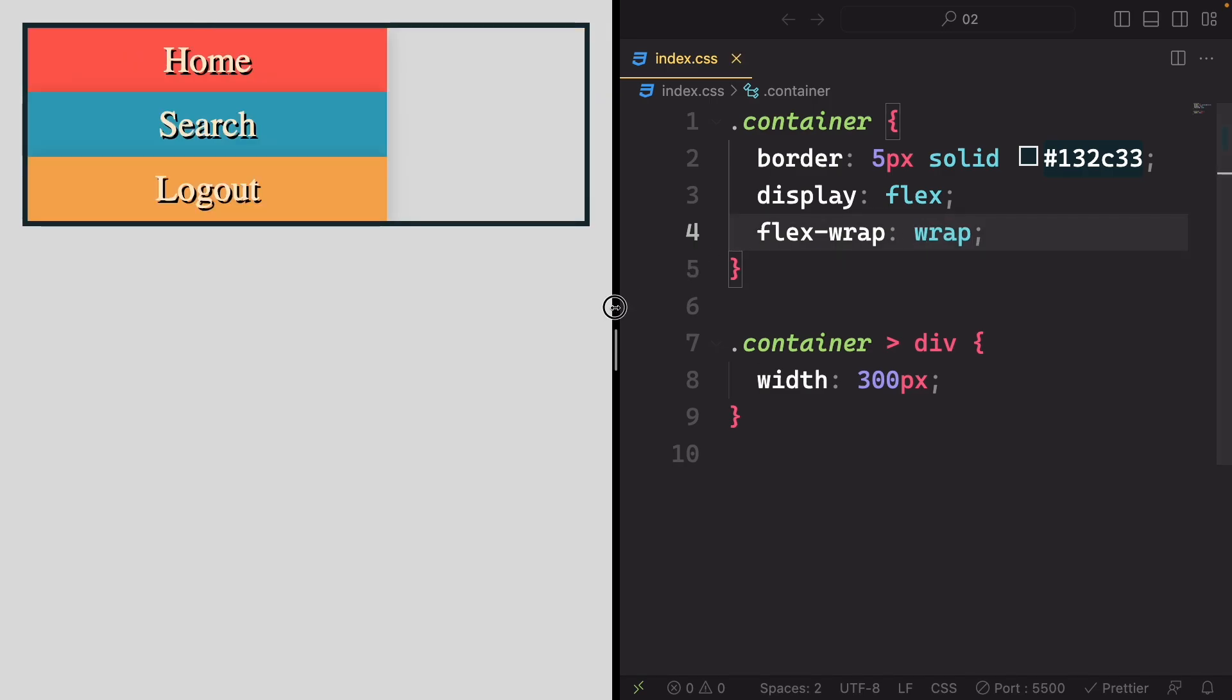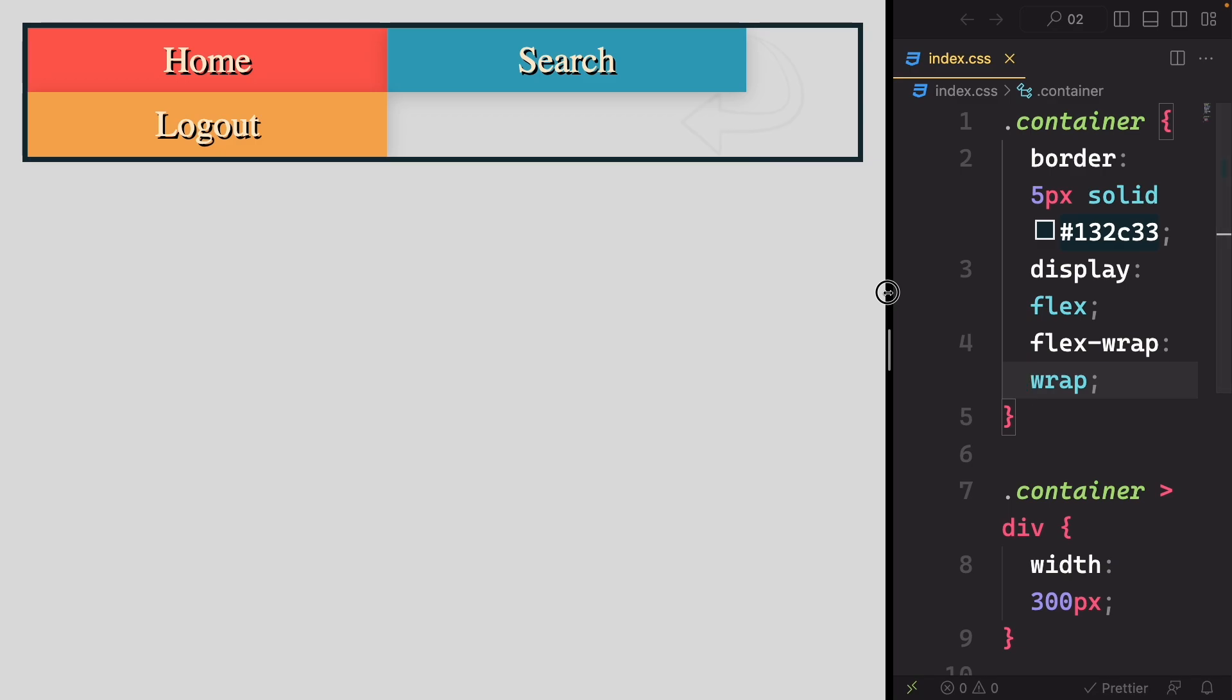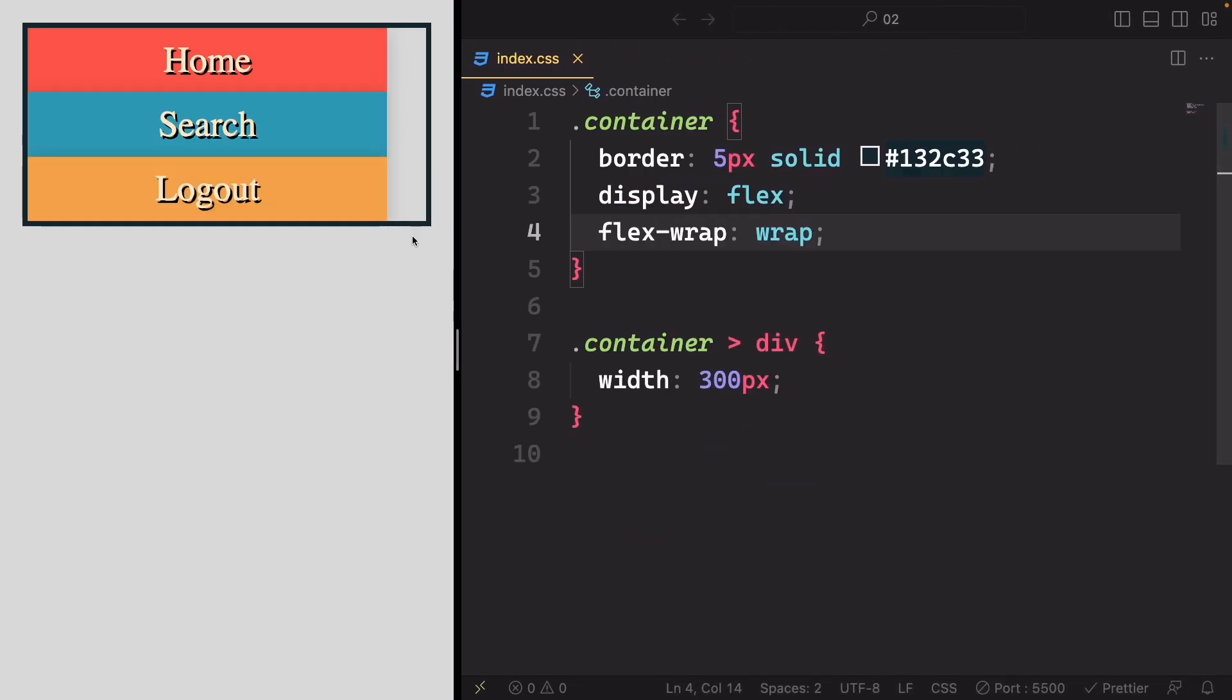For instance, when the container can't fit all items horizontally, they wrap to the next line. As we shrink the container further, it wraps them one per row, ensuring that each item has enough space.